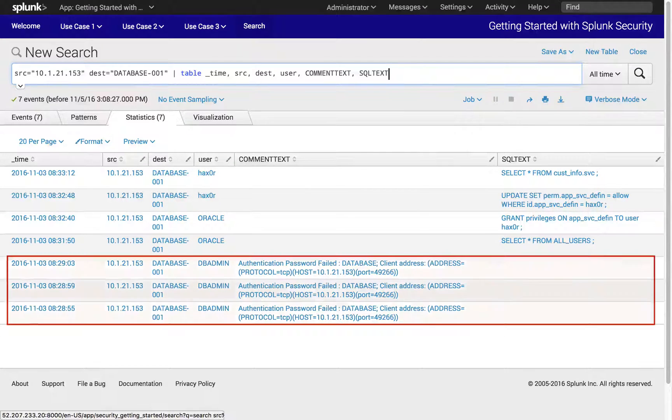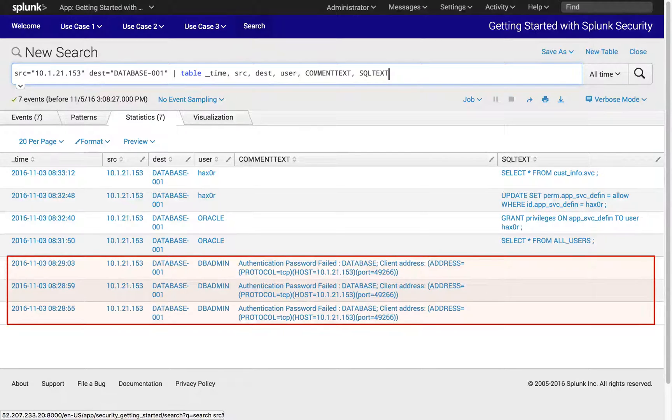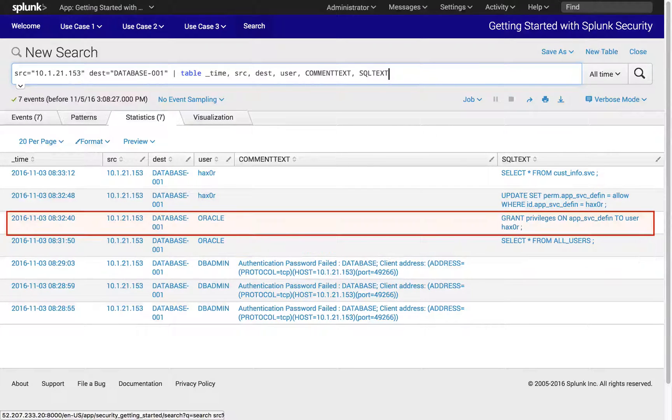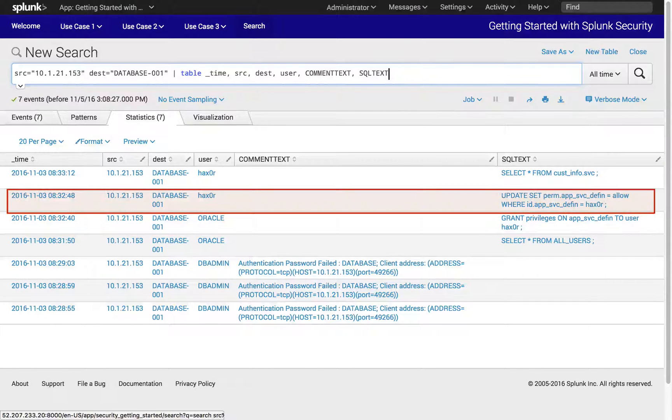After three failed login attempts, the attacker successfully logged into the database as Oracle user and succeeded in gaining admin privileges to the database to manipulate the user privileges for a third user.